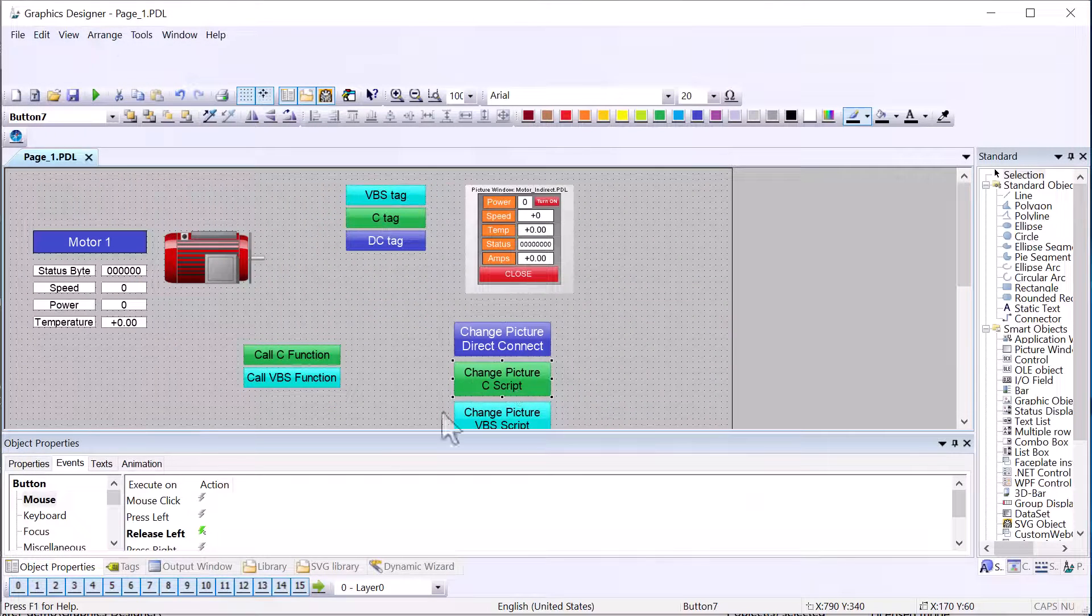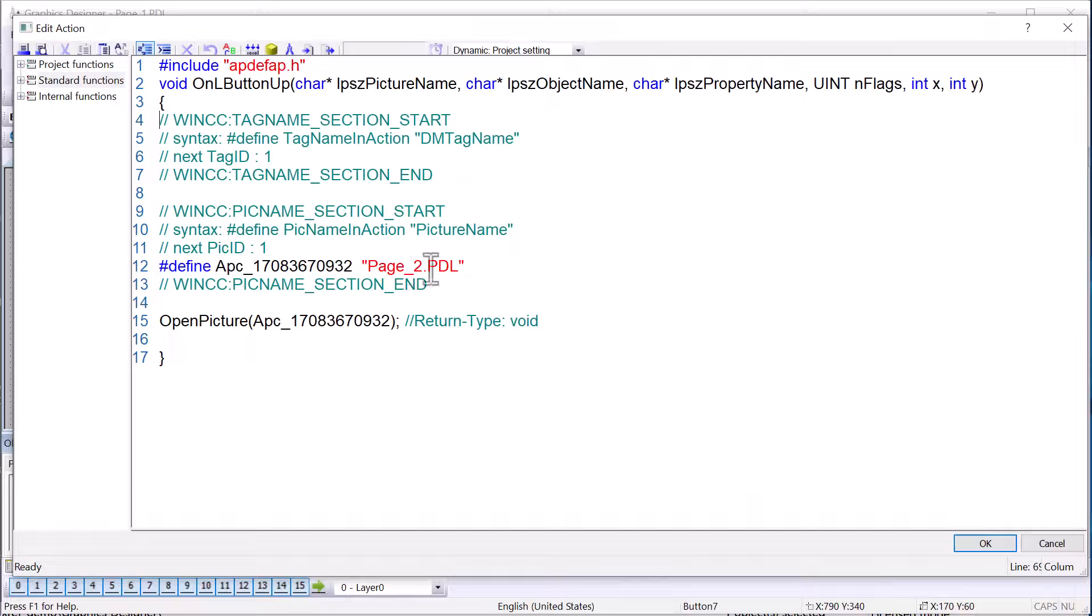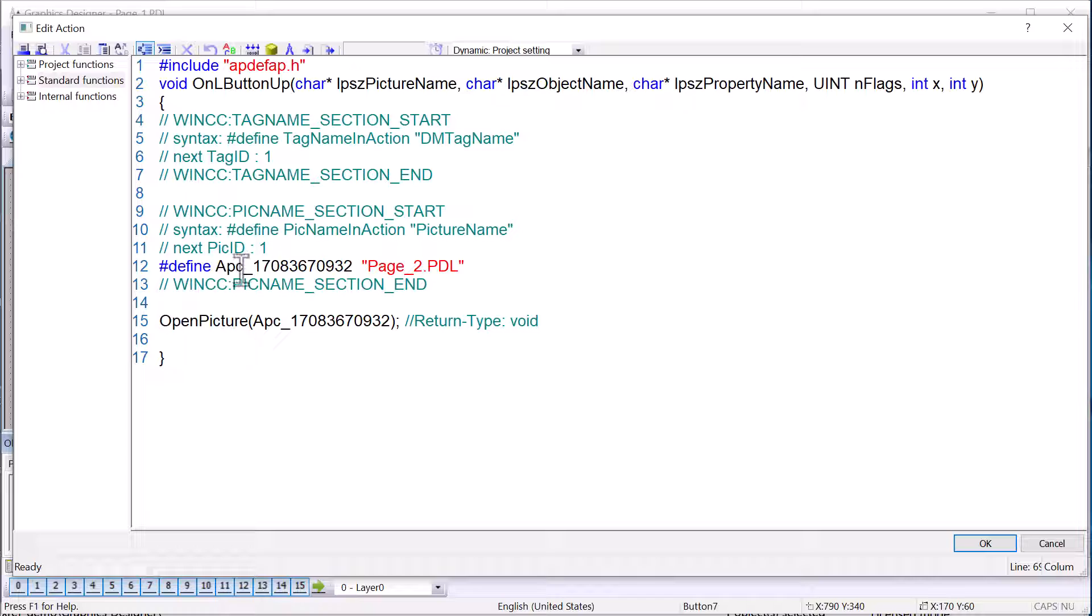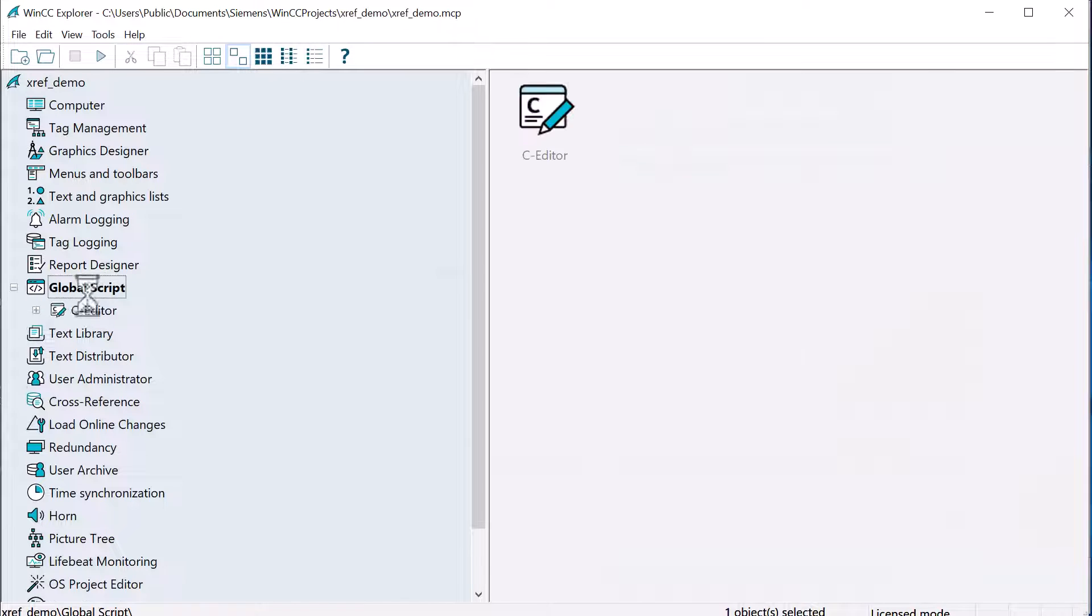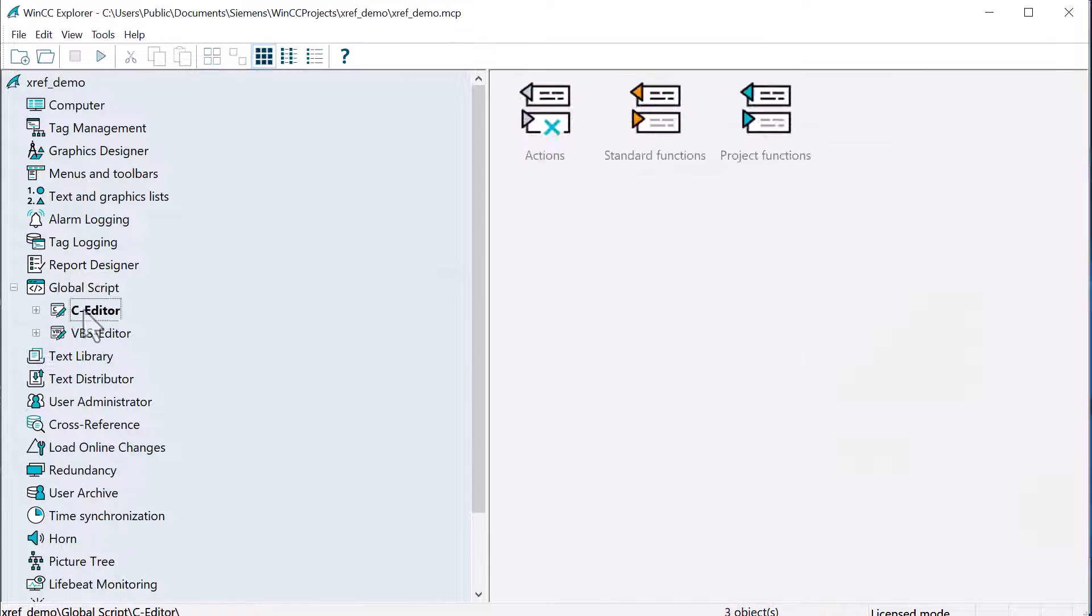Also, if we take a look at our picture, you can see that it did also put a defined statement for our picture in here. Also looking at global scripts, I'm going to open our C editor.